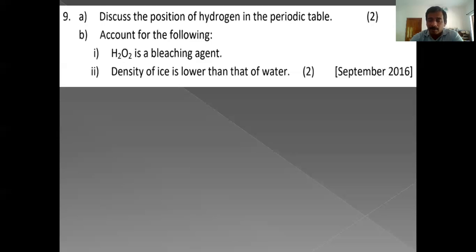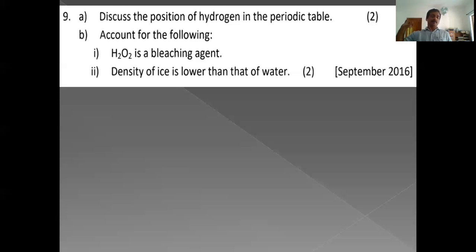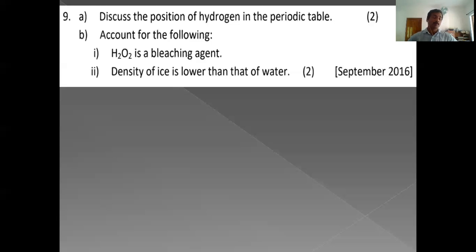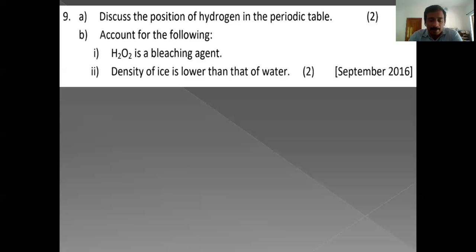Comparing hydrogen with halogens: both react with alkali metals to form similar compounds, both need one more electron to achieve noble gas configuration, and both are diatomic. Differences: general electronic configuration is different; hydrogen shows only +1 oxidation state, whereas halogens show variable oxidation states (except fluorine which shows only -1, while other halogens show up to +7). Therefore, hydrogen is given a separate position above alkali metals in the periodic table.